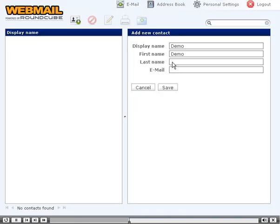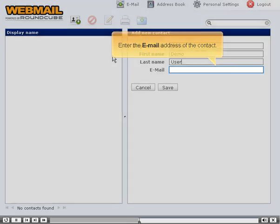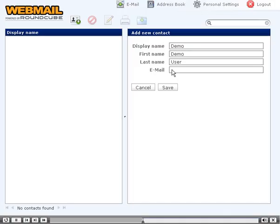Enter the last name of the contact. Enter the email address of the contact. Click the Save button.